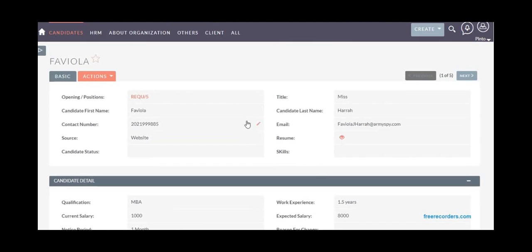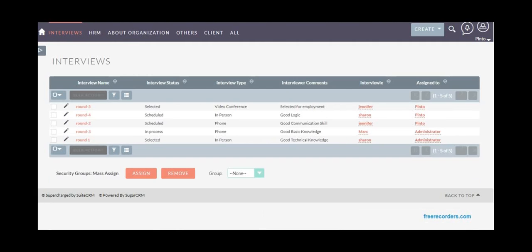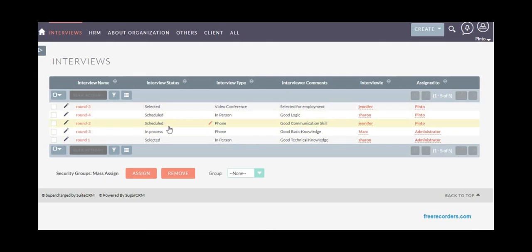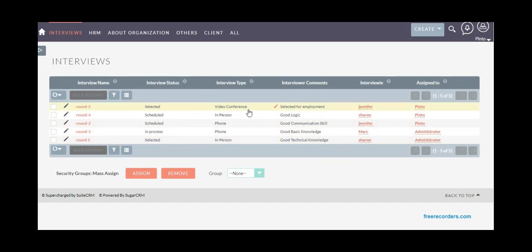Once you receive candidate details, you can schedule interviews. The interview module takes care of interview scheduling, different rounds of interviews, and status—whether it's scheduled, in process, or the candidate is selected. You can track the interview type: video conference, telephonic, or in person.